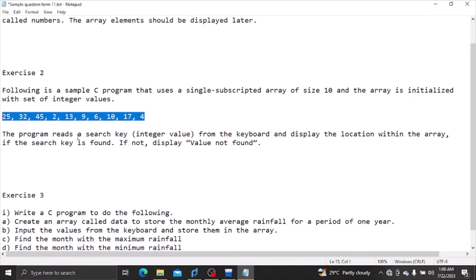The program reads a search key from the keyboard and displays the location within the array. If the value is not found, we display a value not found message. Now we have to write the value-not-found node.